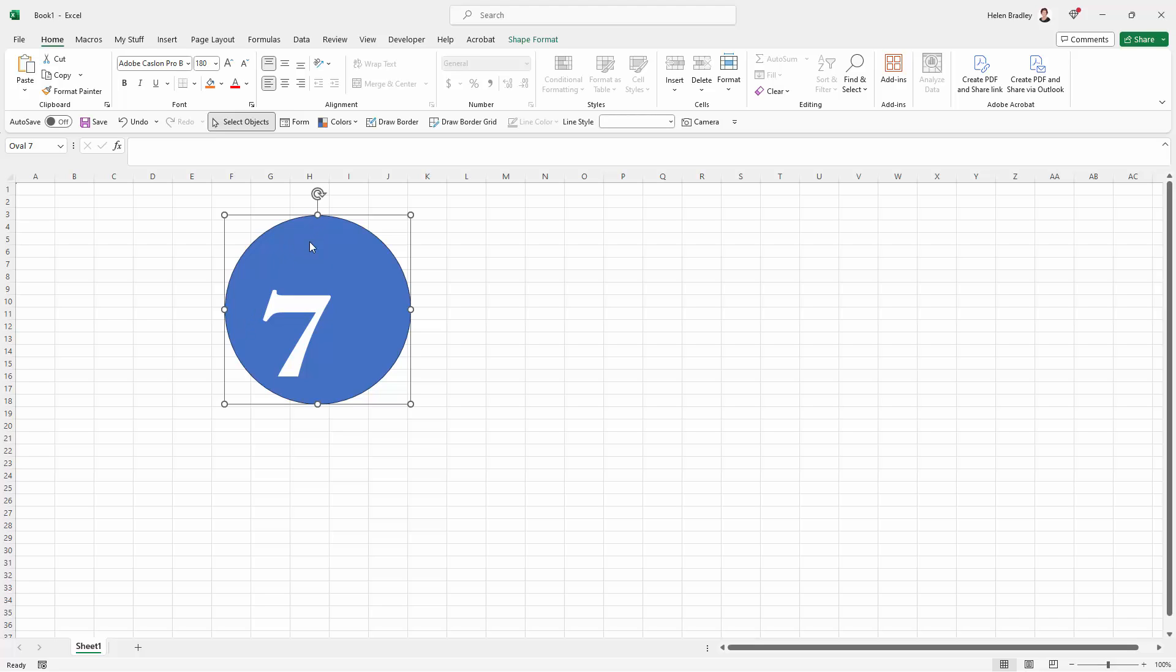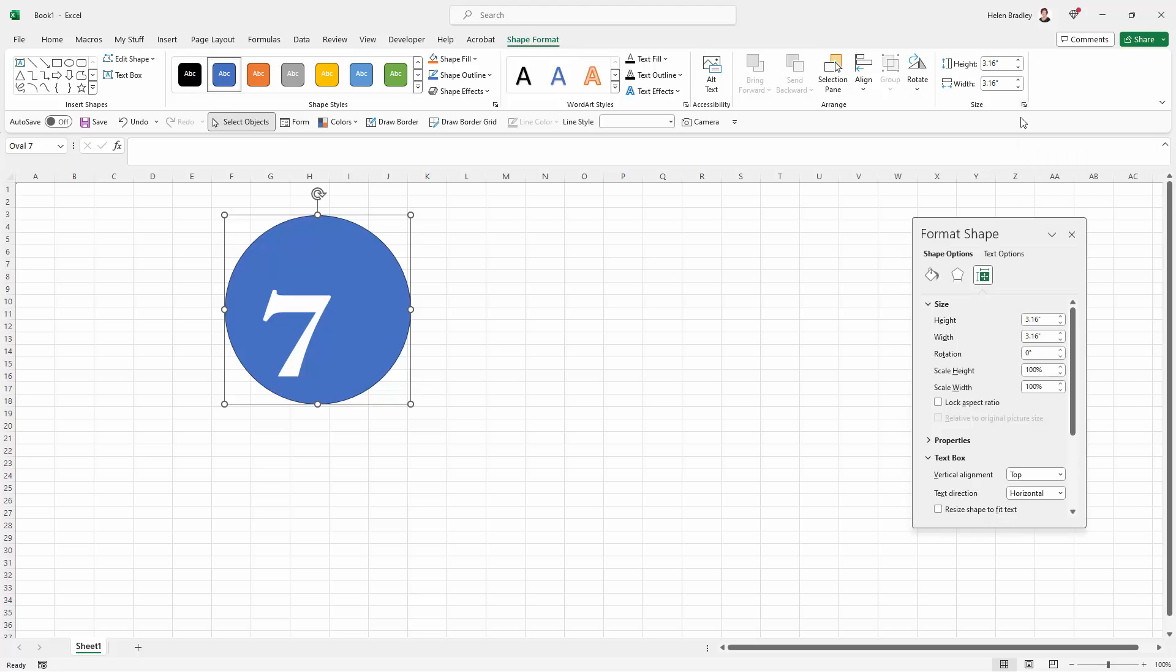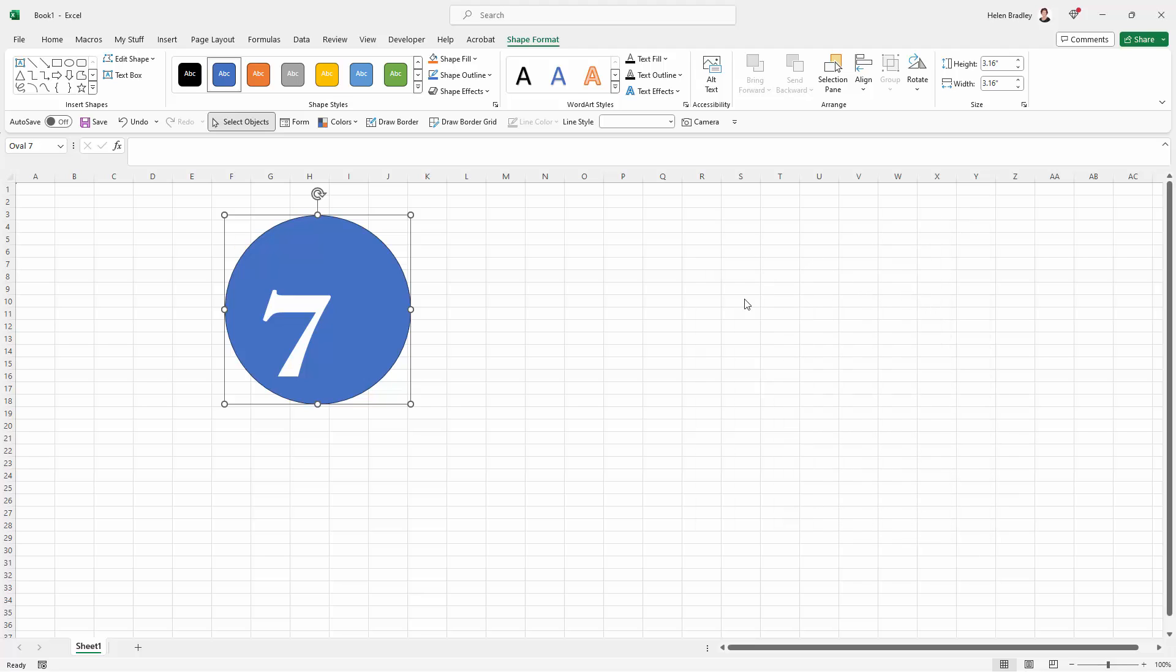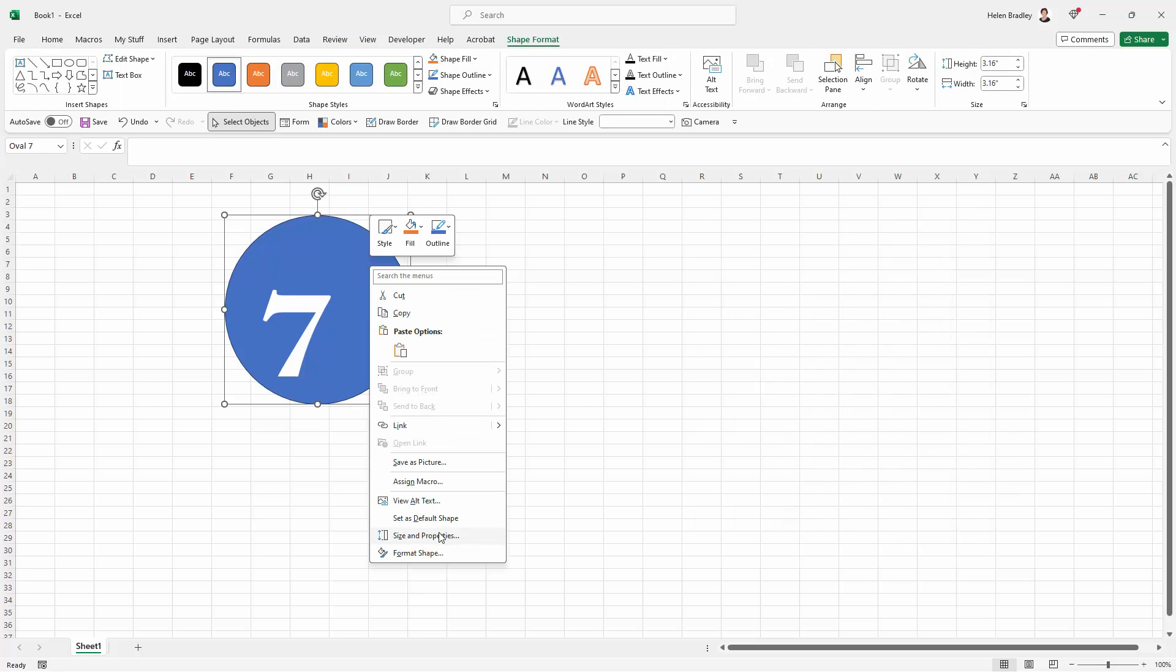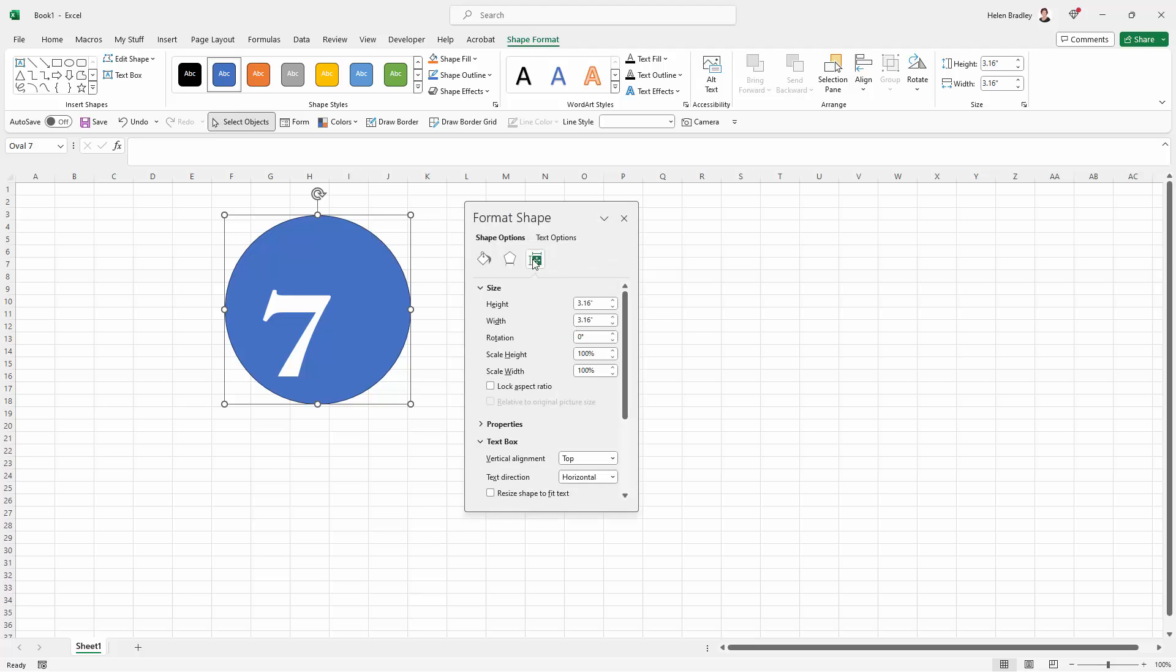So in Excel we can select on the shape and when we do that you can see that we get the shape format options up here. And over here in the sizes area is everything that we need. You can get to the same area of that dialogue by just right clicking the shape and going to size and properties.